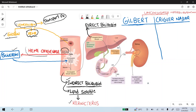This unconjugated bilirubin binds with albumin, and albumin transports this unconjugated bilirubin to the liver, where the enzyme UDP-glucuronosyltransferase converts this unconjugated bilirubin to conjugated bilirubin, which is water soluble. This conjugated bilirubin is also known as direct bilirubin.